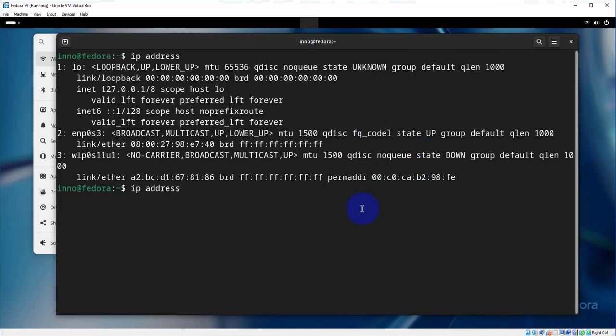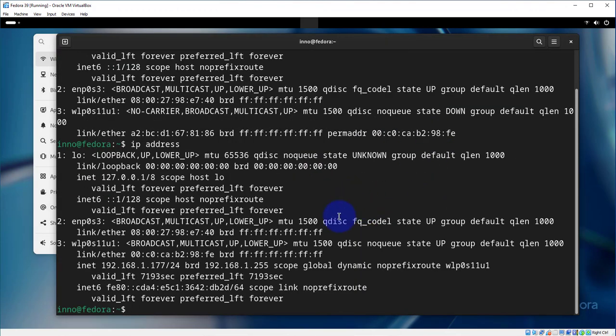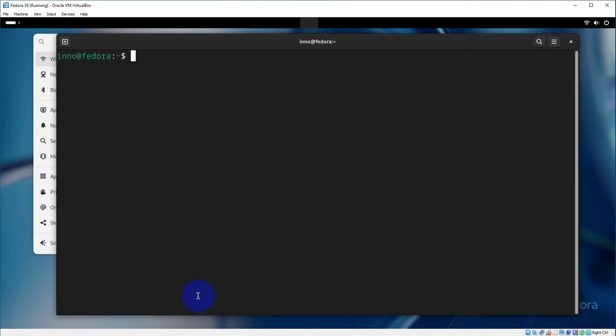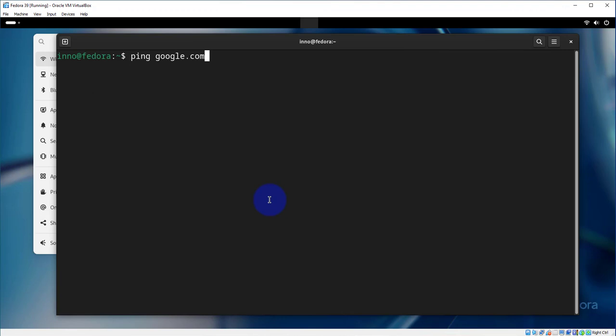Now let's go back to the terminal and rerun the IP address command. And sure enough, we do have an IP we pulled via DHCP of 192.168.1.177.